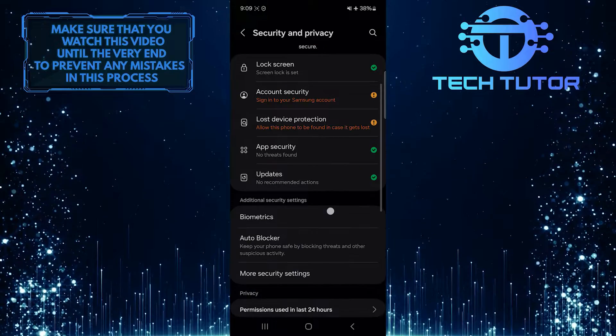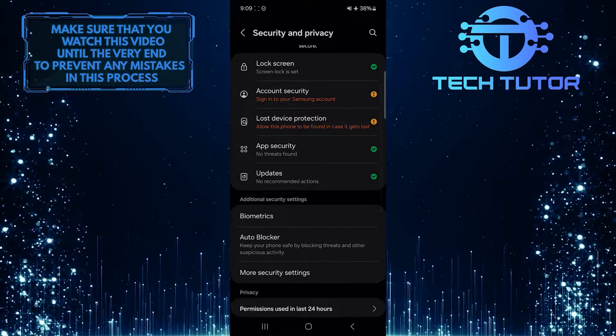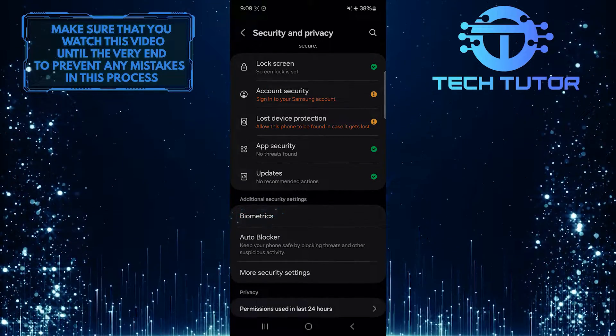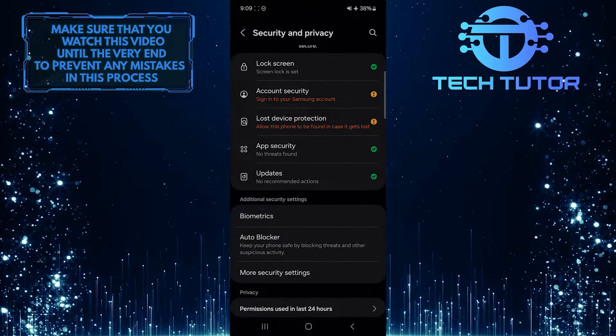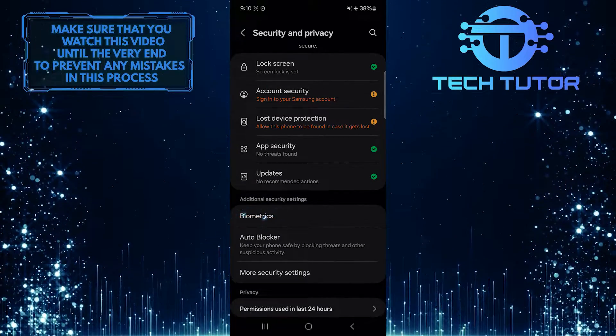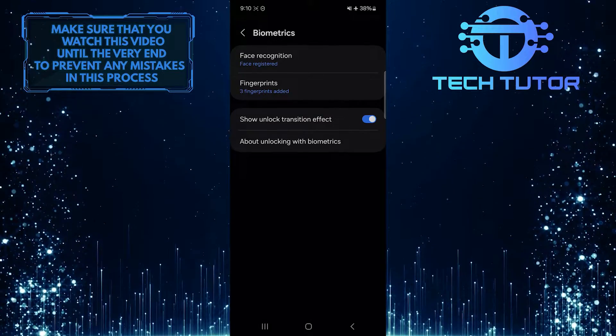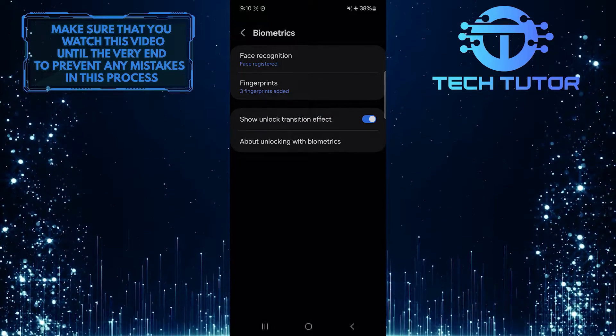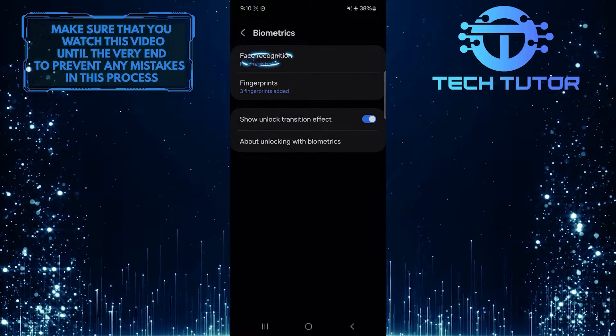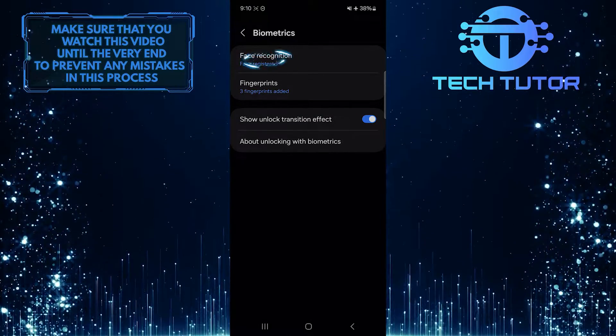After that, scroll down a bit and tap Biometrics. Then tap Face Recognition.